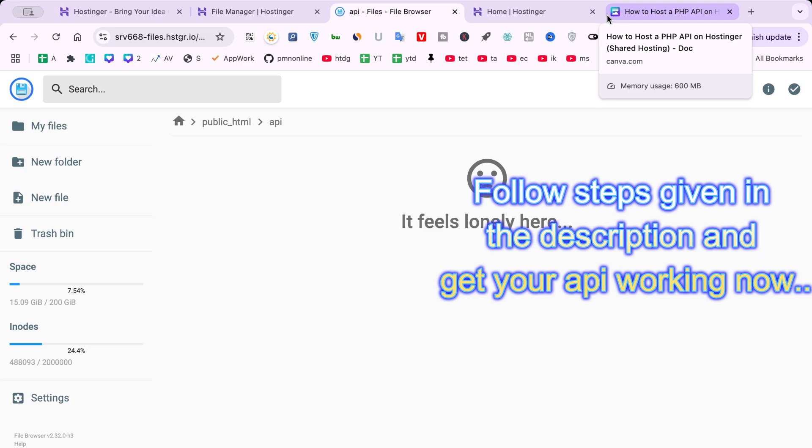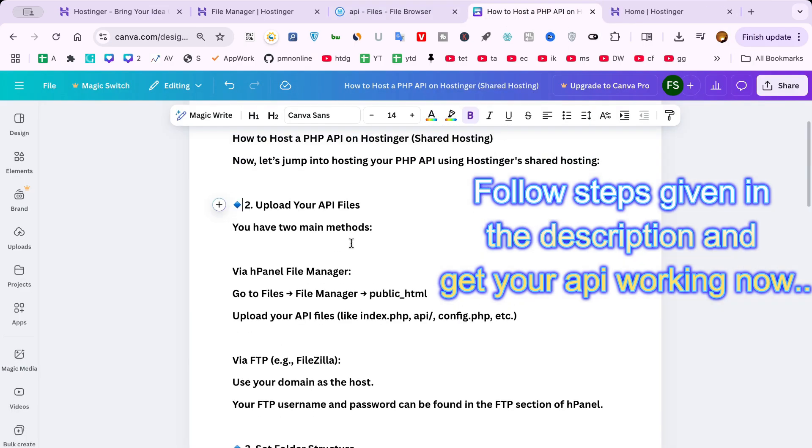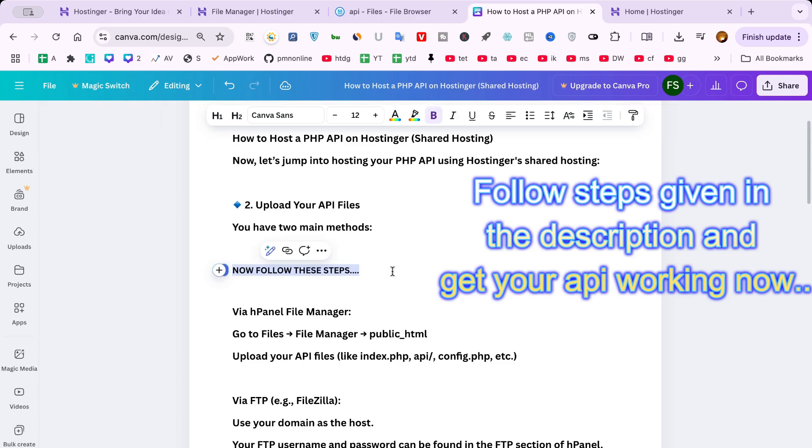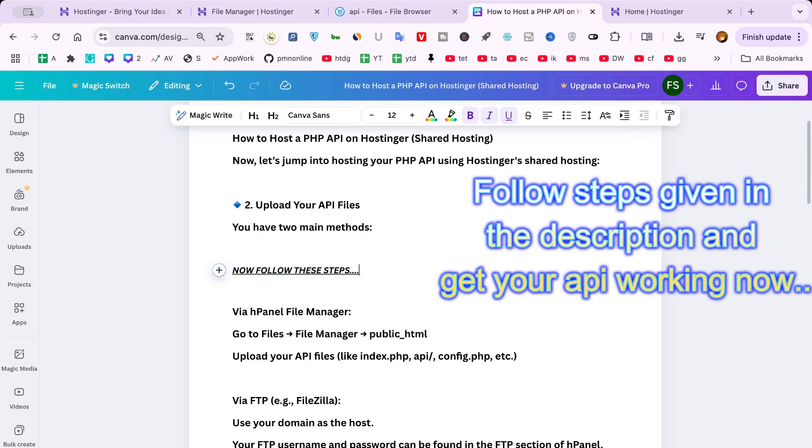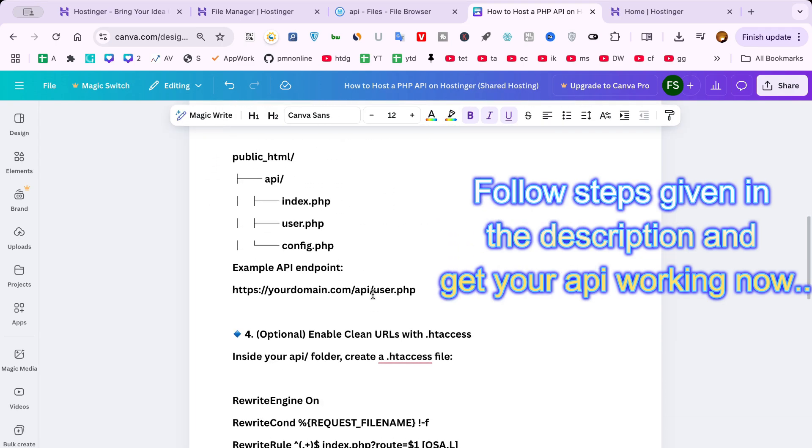Next, you might want to secure your API. Make sure SSL is active on your domain. Hostinger gives you a free SSL certificate which you can activate easily from the dashboard. Also, always validate and sanitize any user input to keep your data safe.